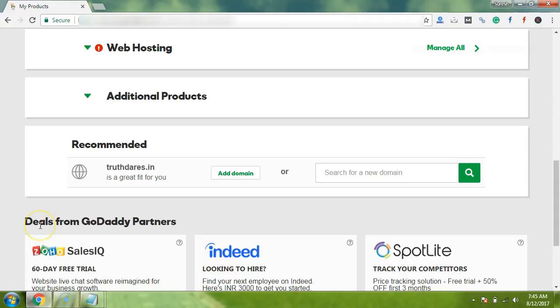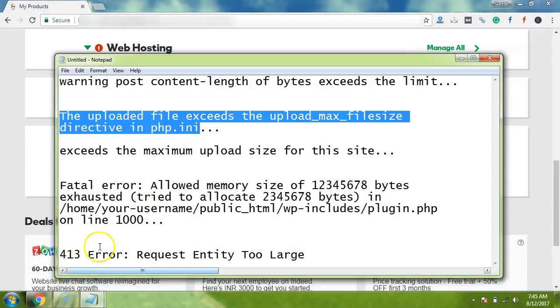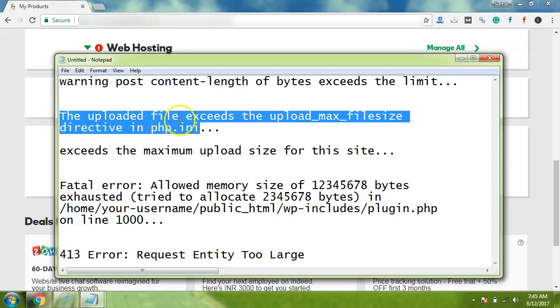When we try to upload some plugins or themes, we start getting errors like your memory has been exceeded, and the most common issue we get is like the upload file exceeds the upload max file size.